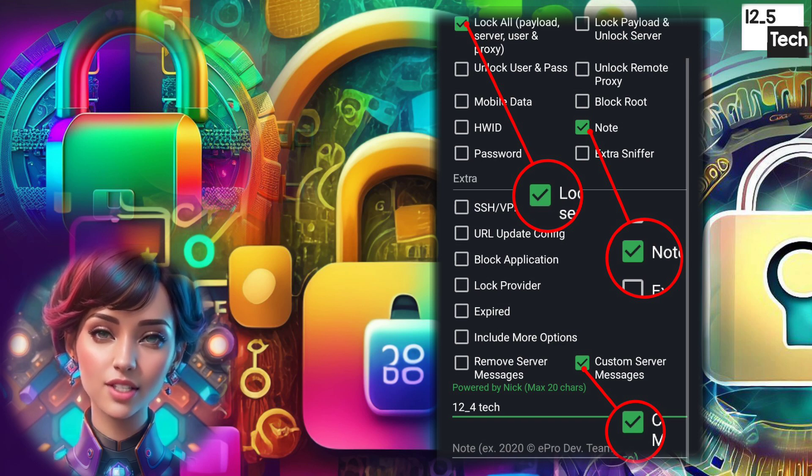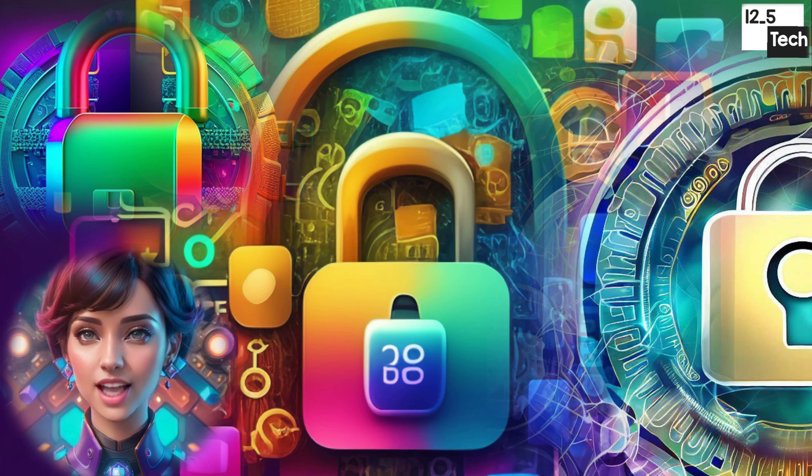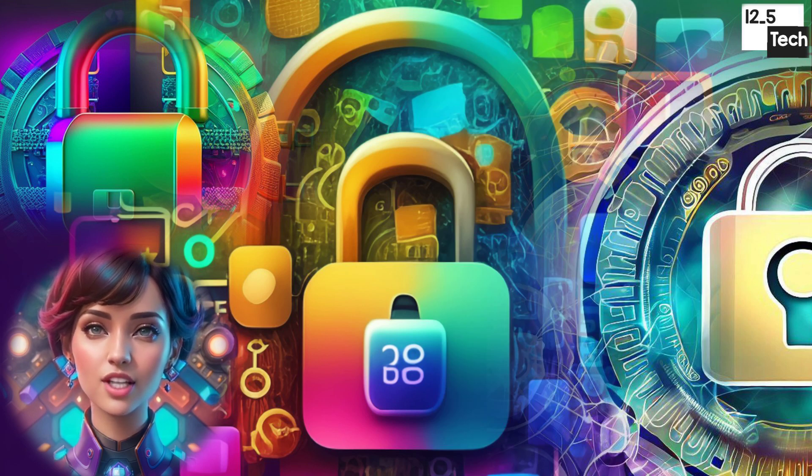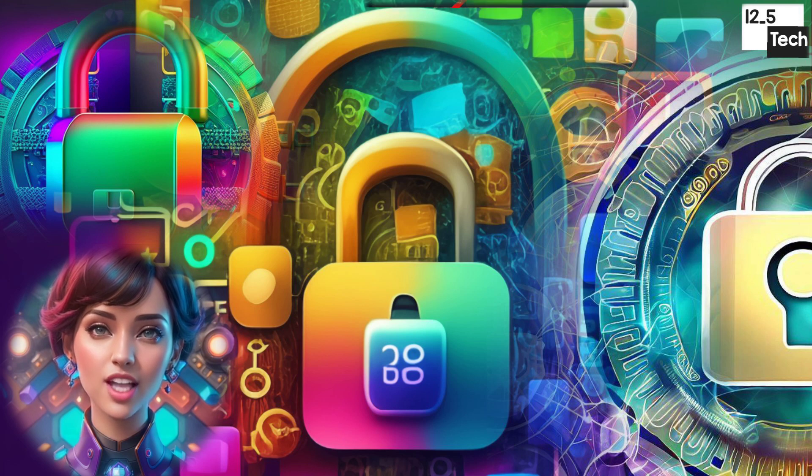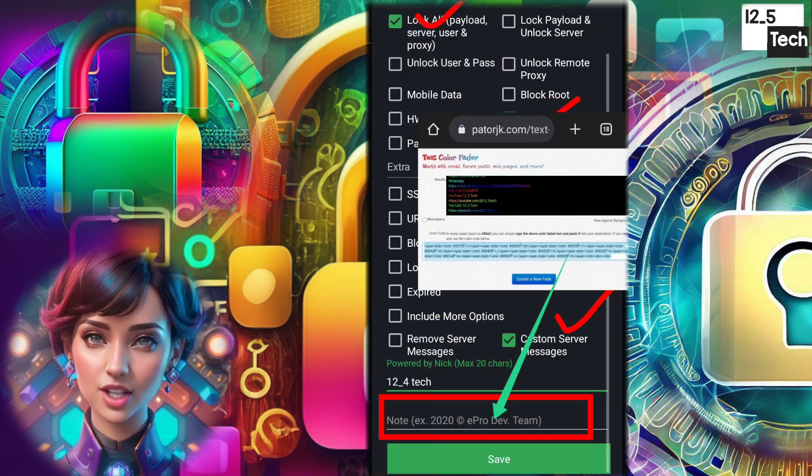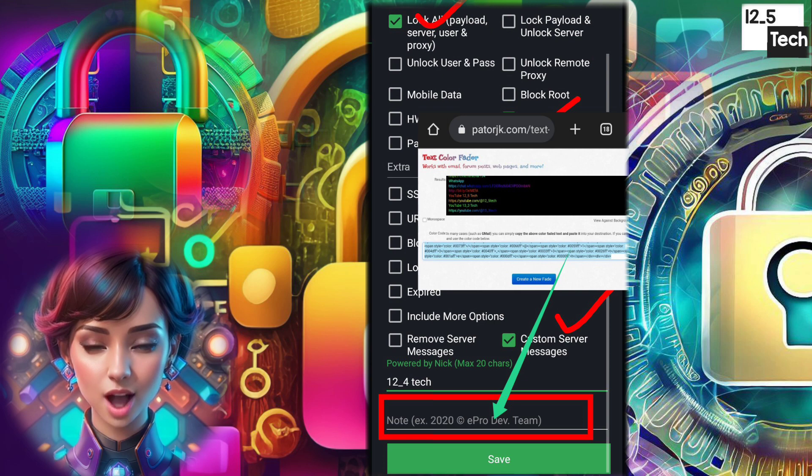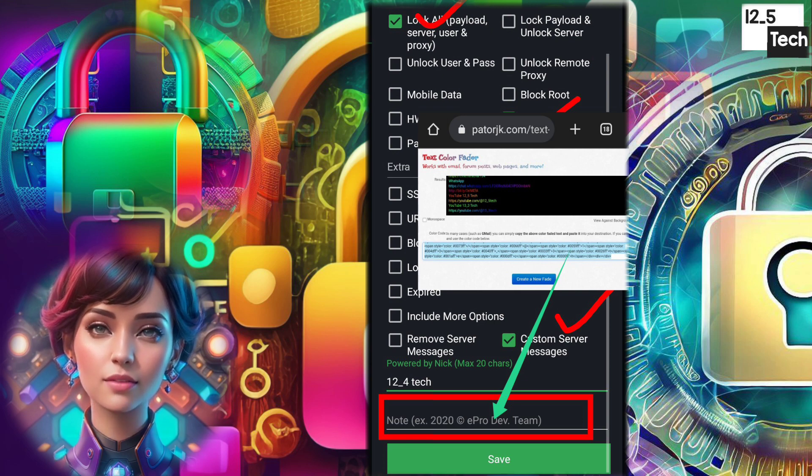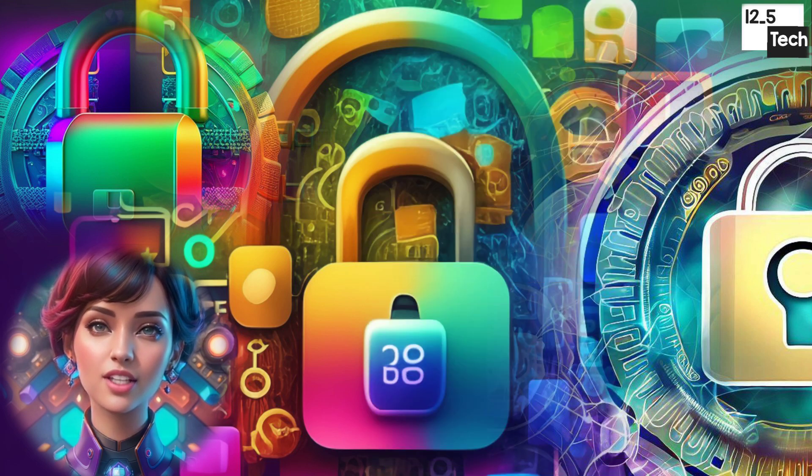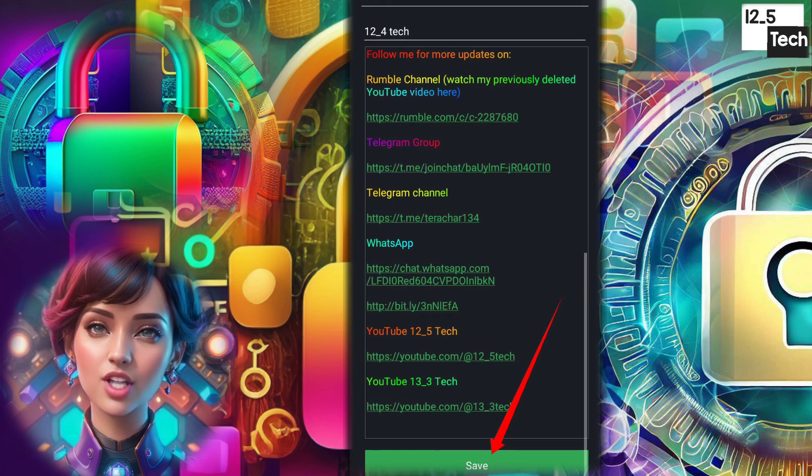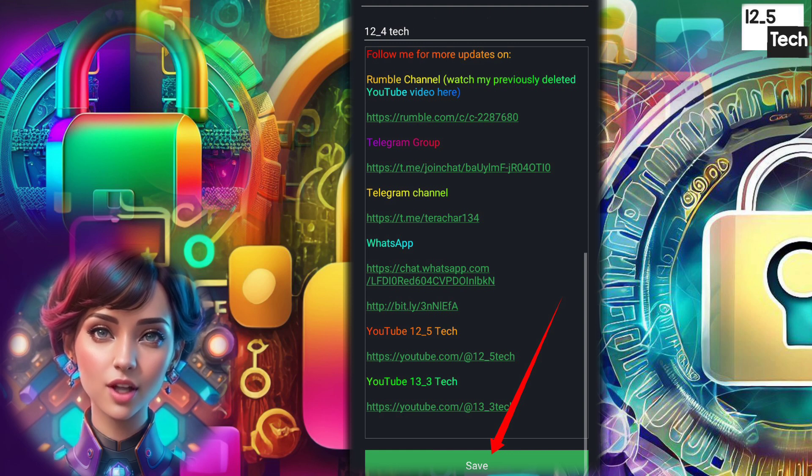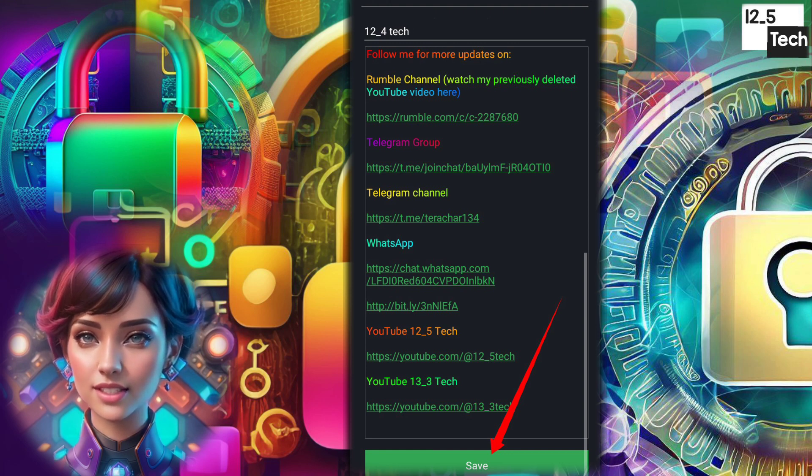Step 10. In the text box that appears after checking Note and Custom Server Message, paste the colorful text HTML code you copied earlier. Step 11. Leave the text box, and you will see the colorful text in the configuration.